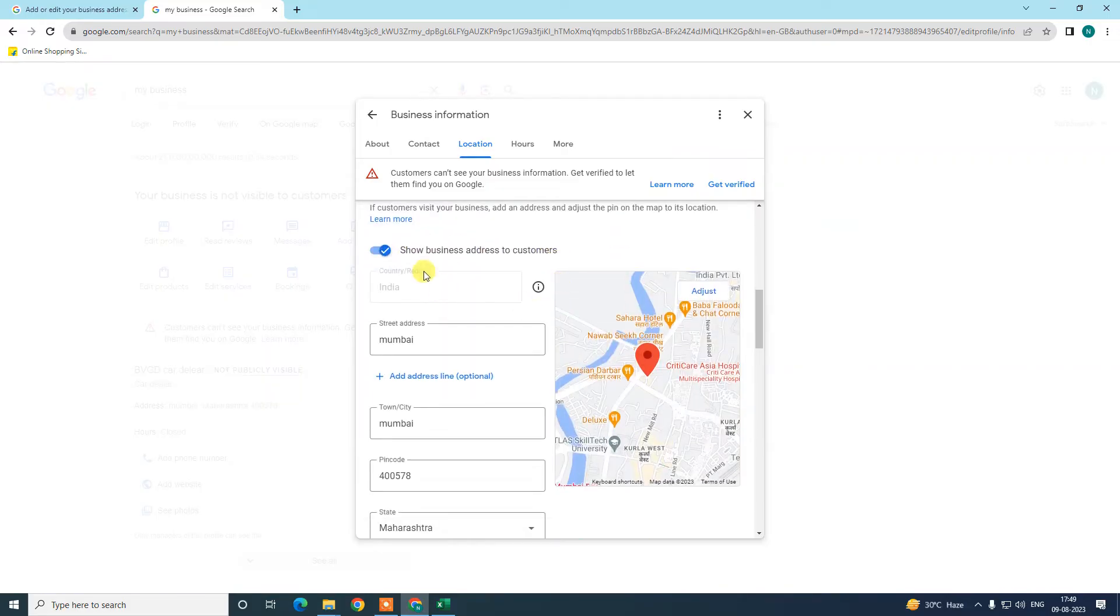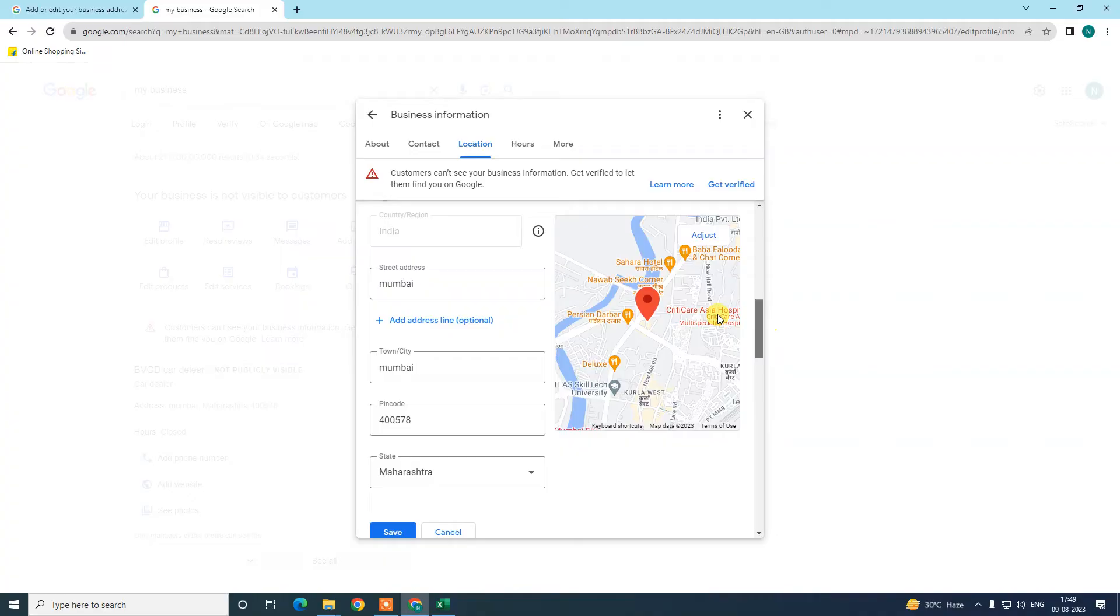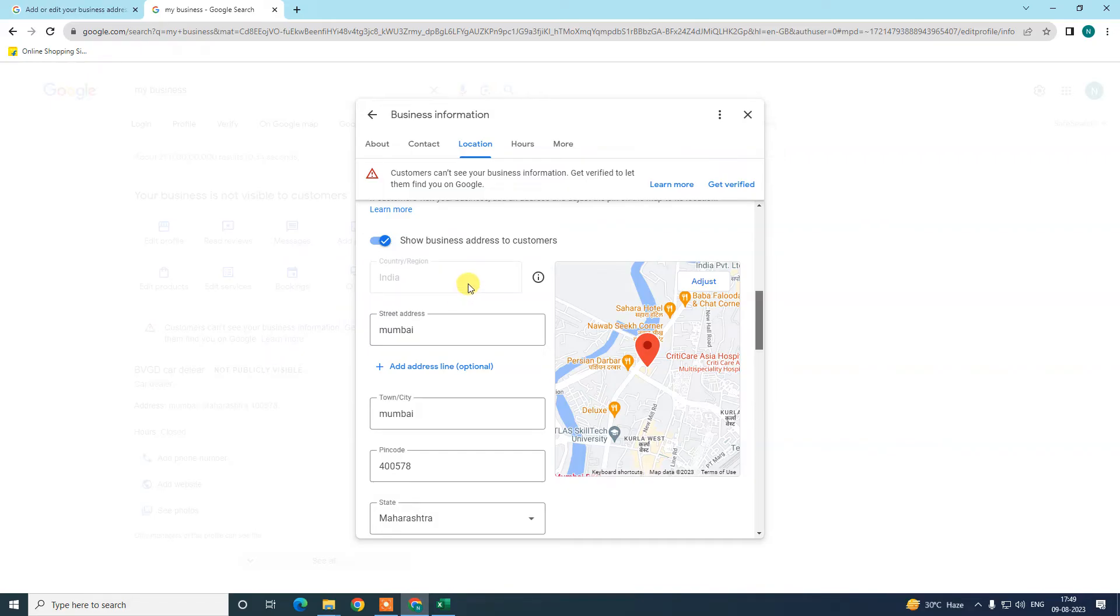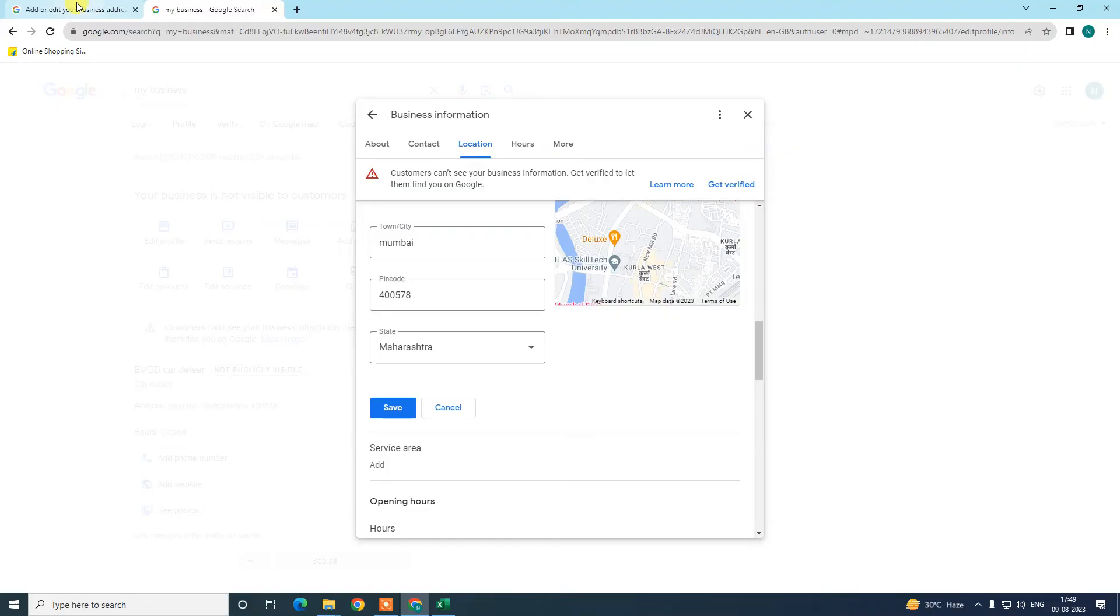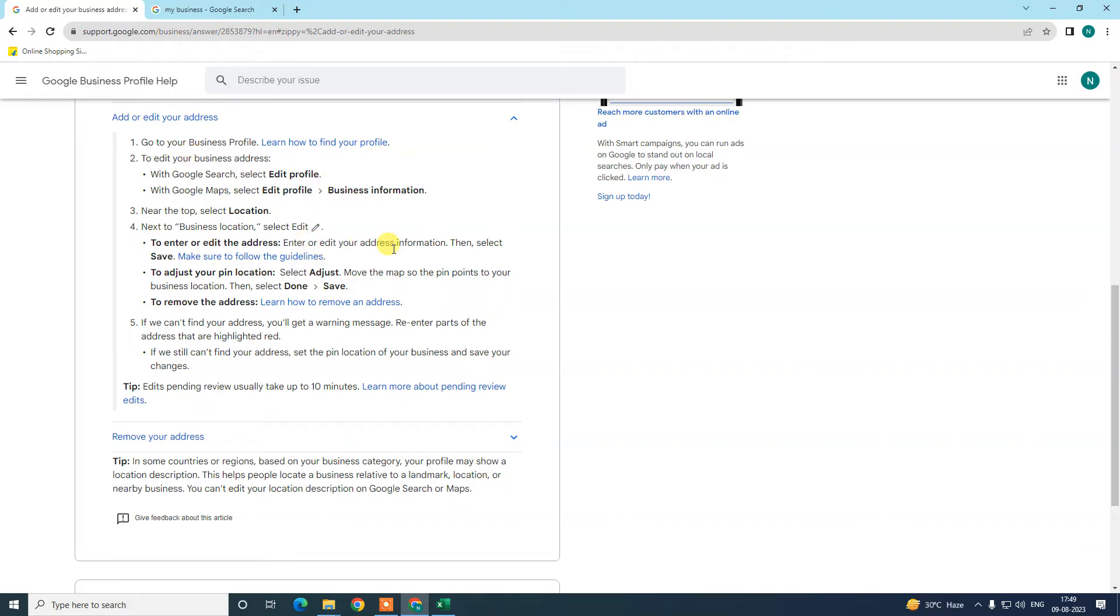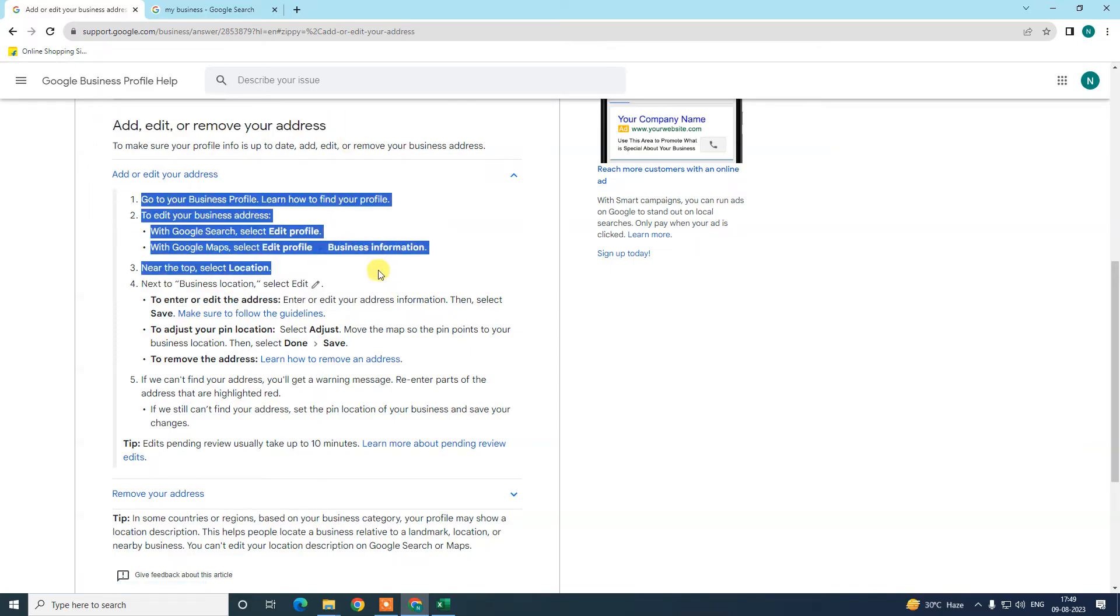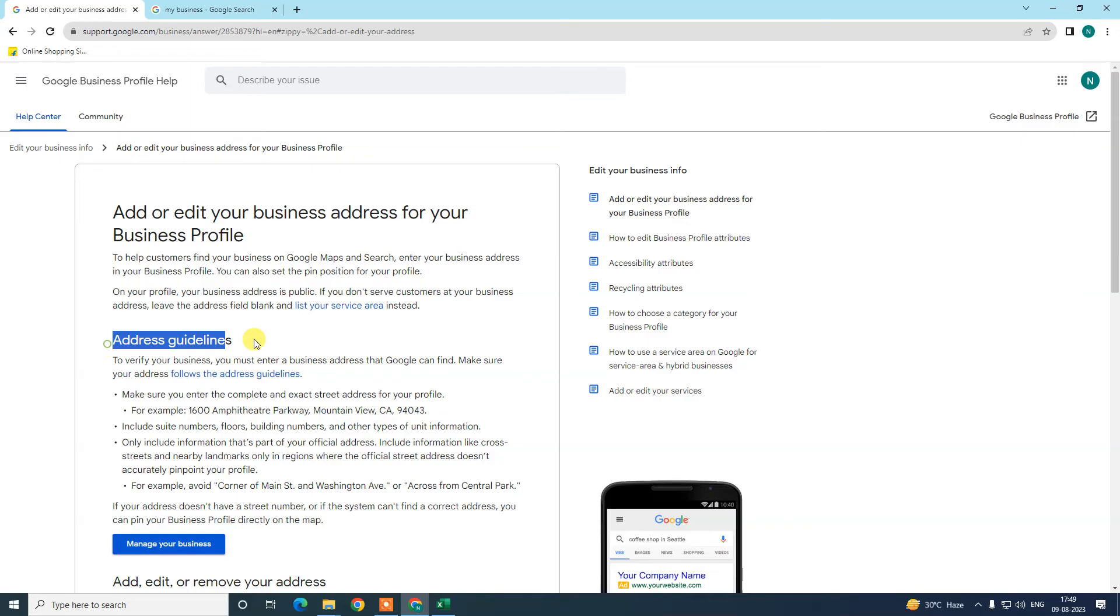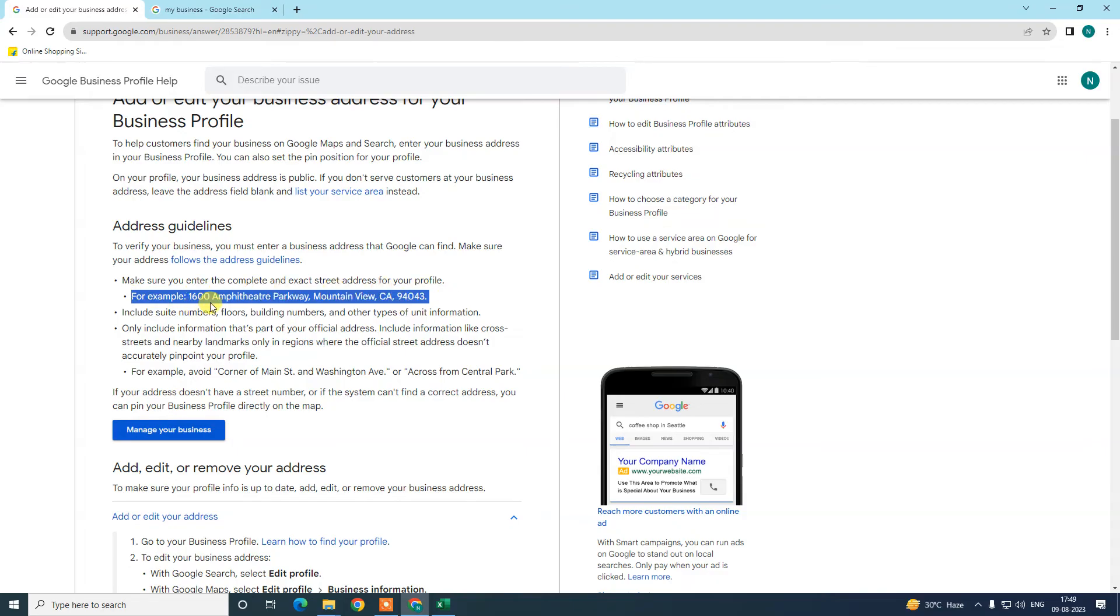Just select your country—it will be selected by default by Google. Now you need to select your street, your town, and all. Make sure you write the details perfectly. Here you can see we have the Google Business guidelines for changing or editing your address. Here you can see the steps they have given you and some information on how you can edit your business. Here are some guidelines for adding your business. There's an example you can see—you can add your address like this.